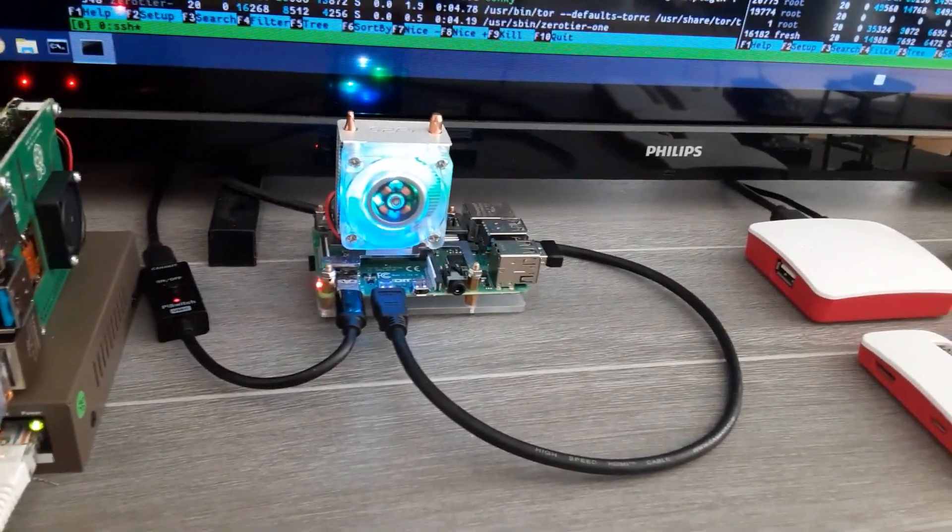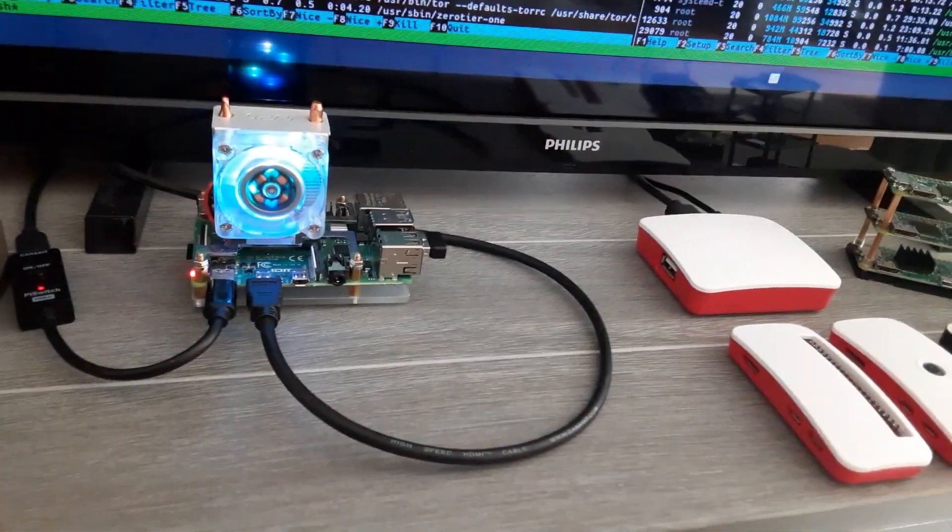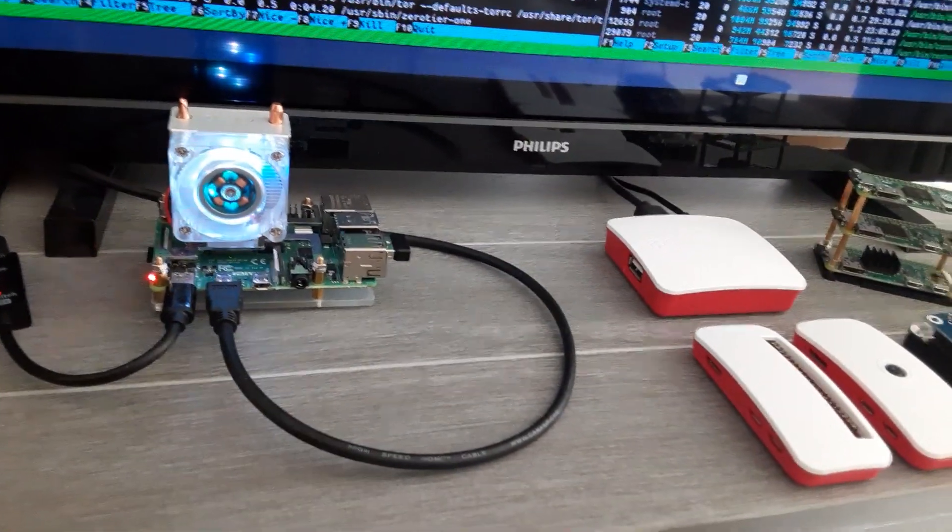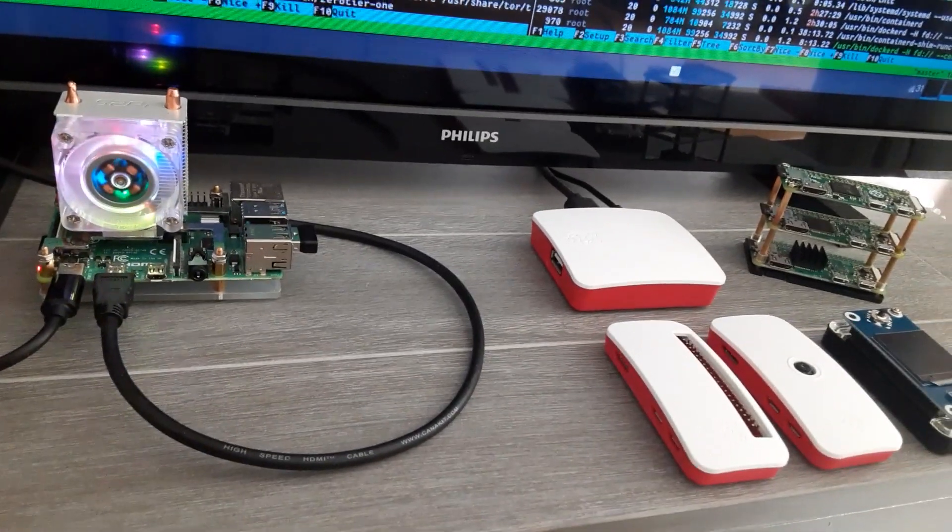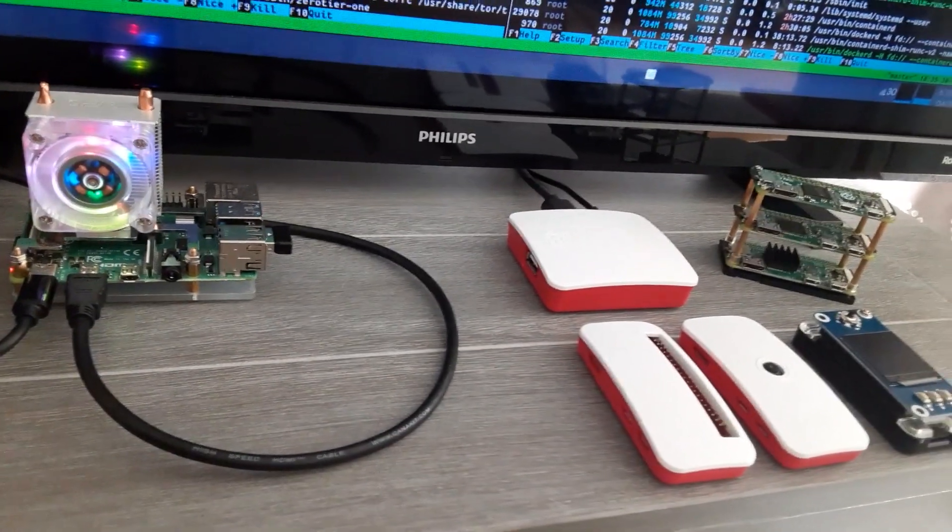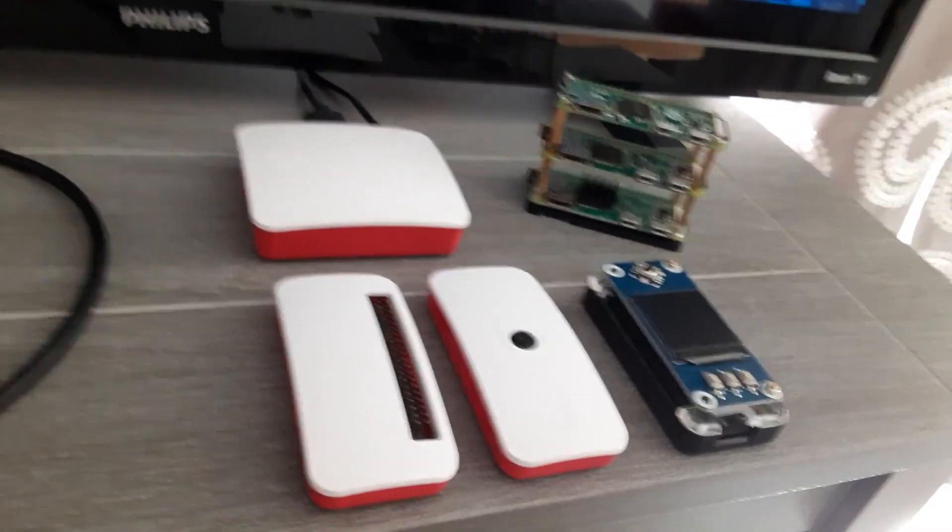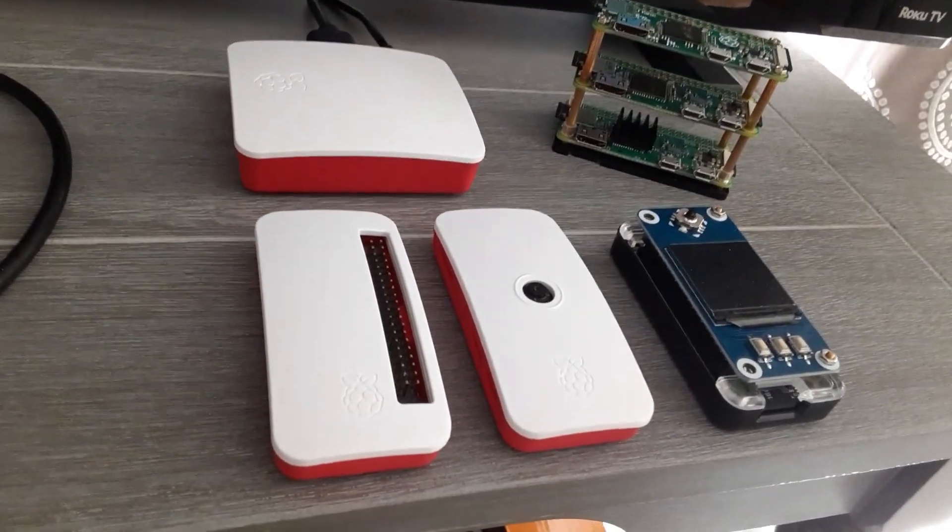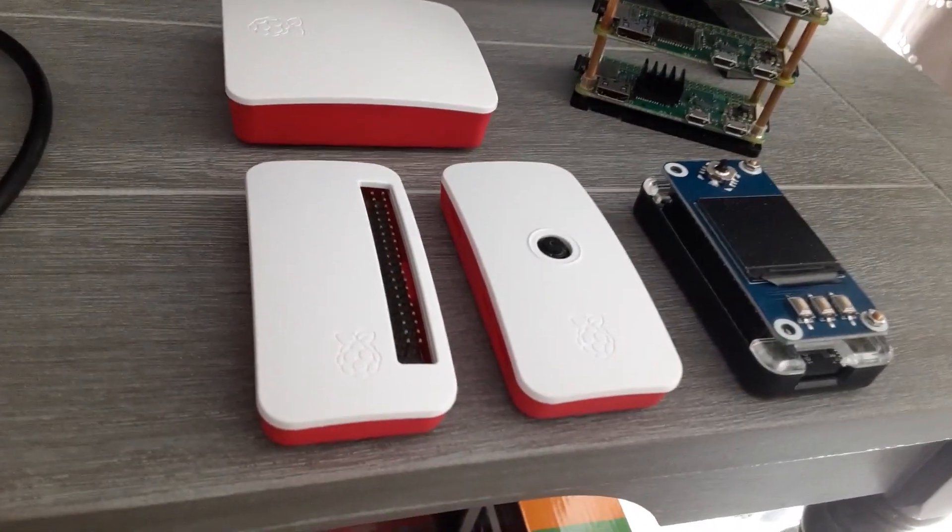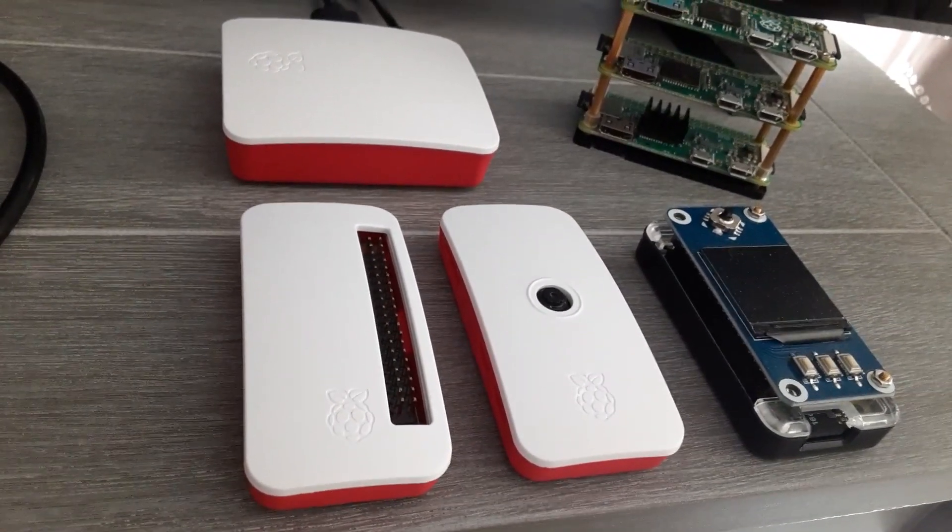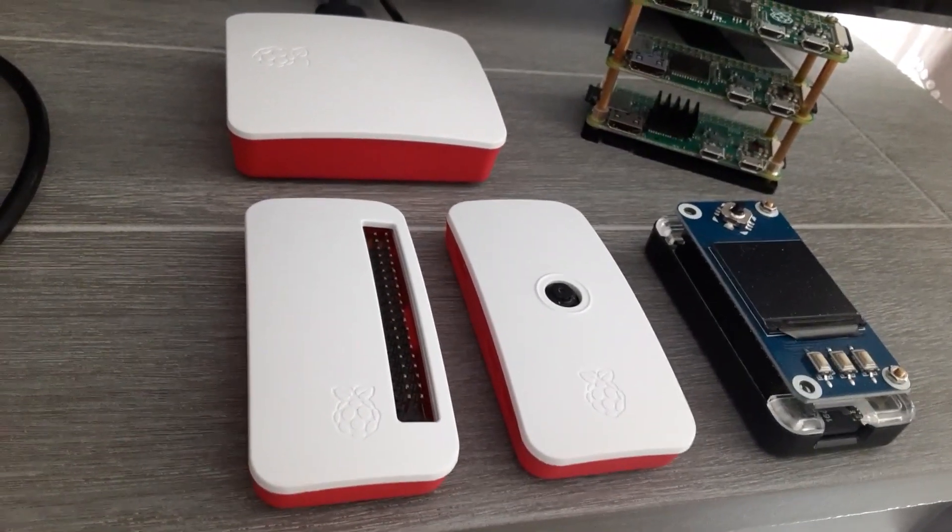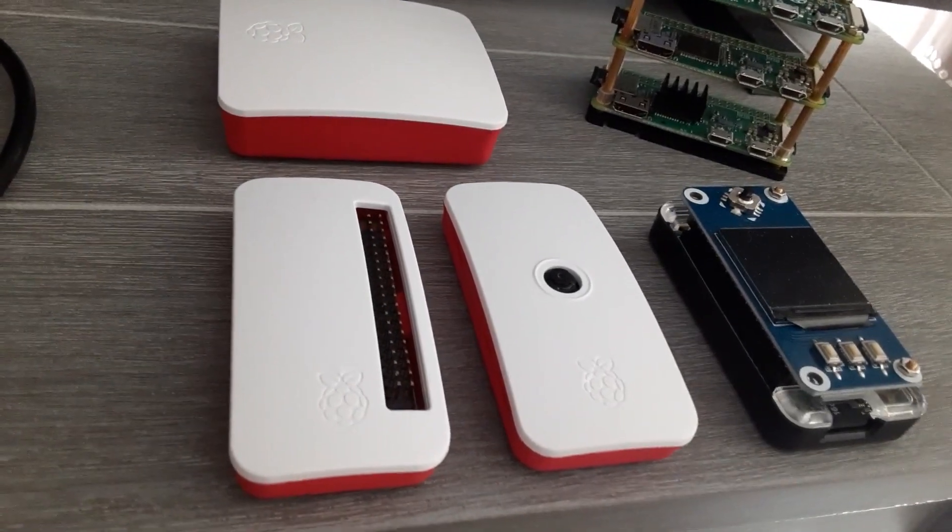So what you see here is I have a couple Raspberry Pi zeros. The one on the left is a case that is showing the pins so you can get access to the pins. And the one in the middle, that little circle in the center, that has a camera in it.